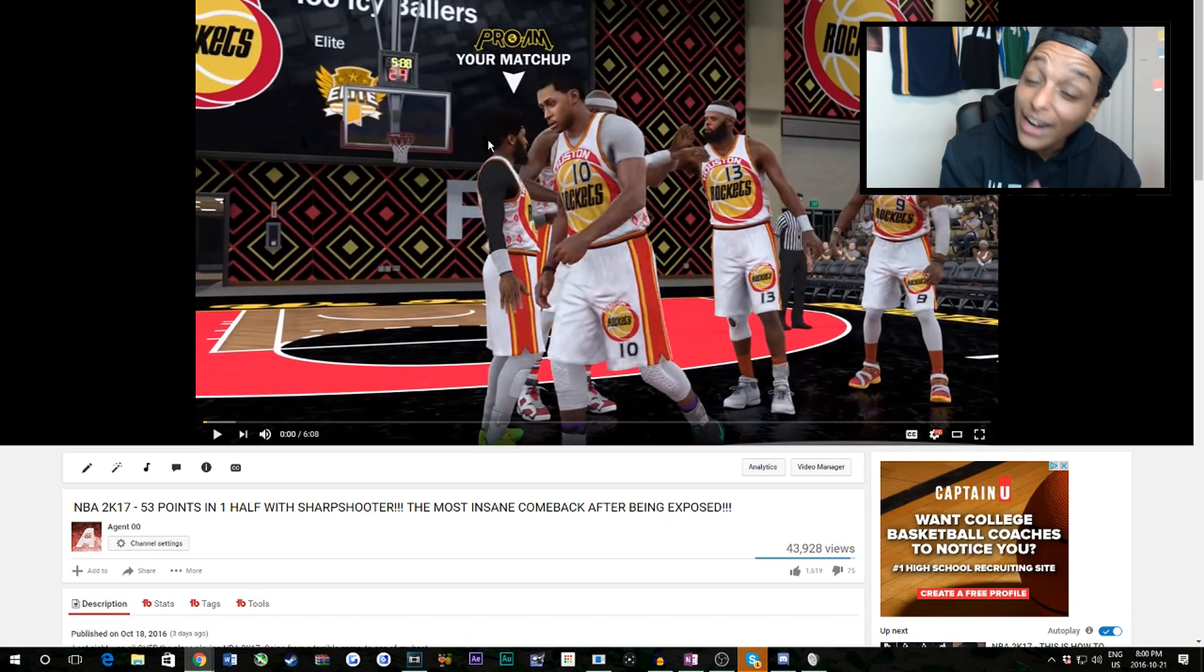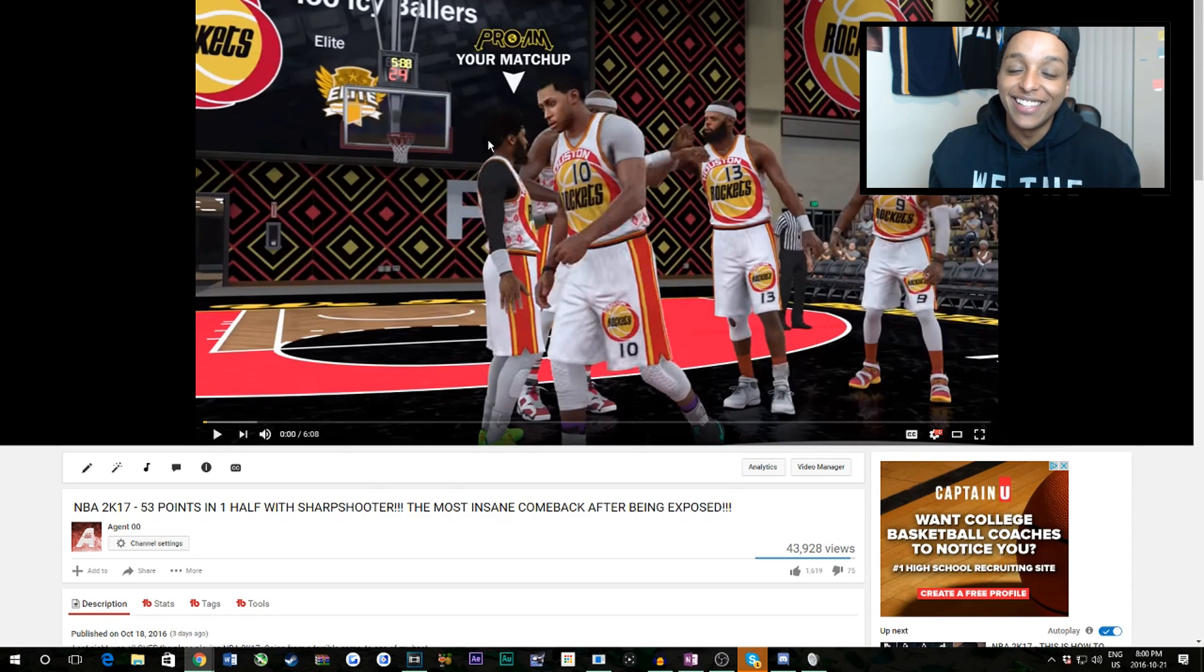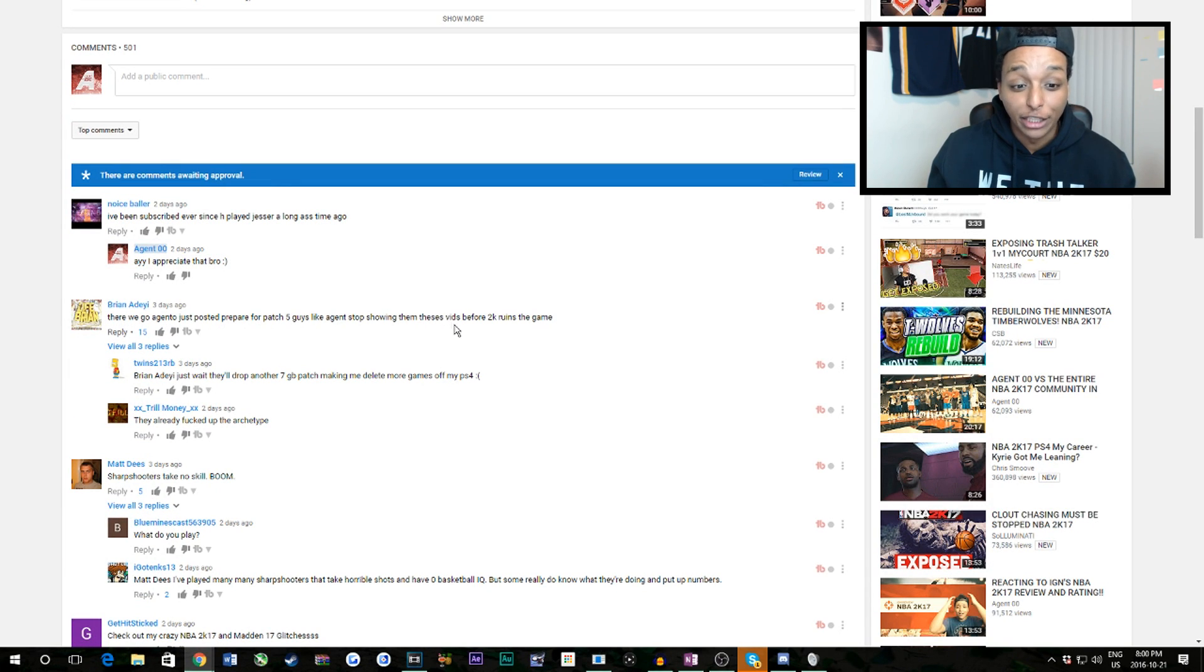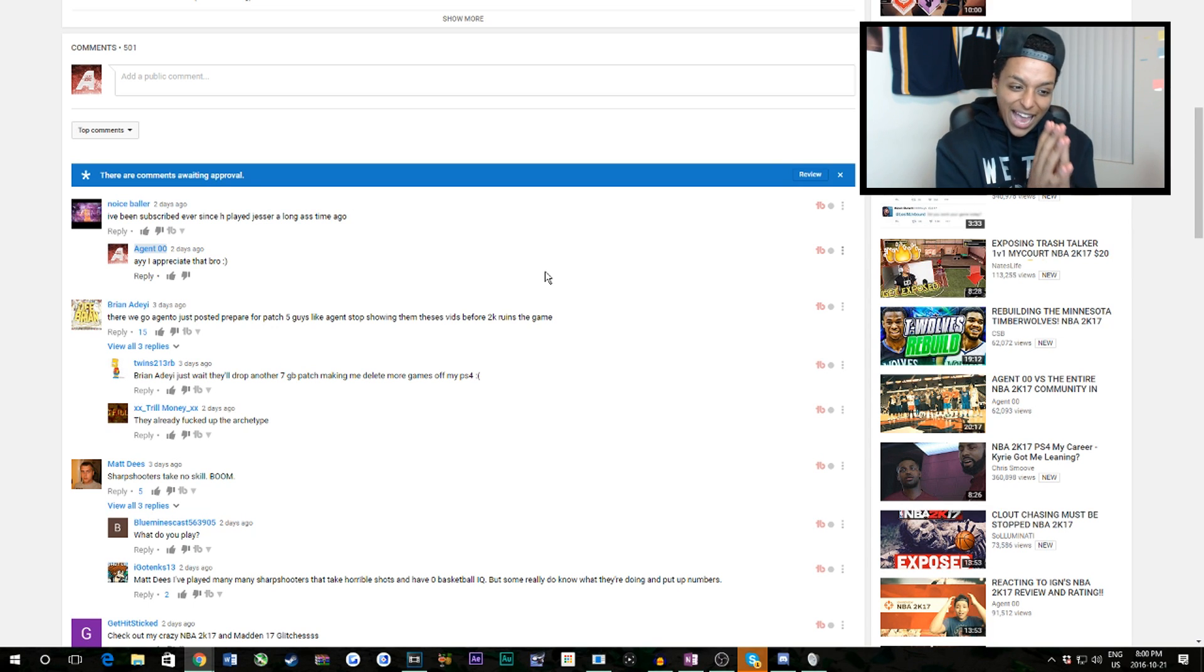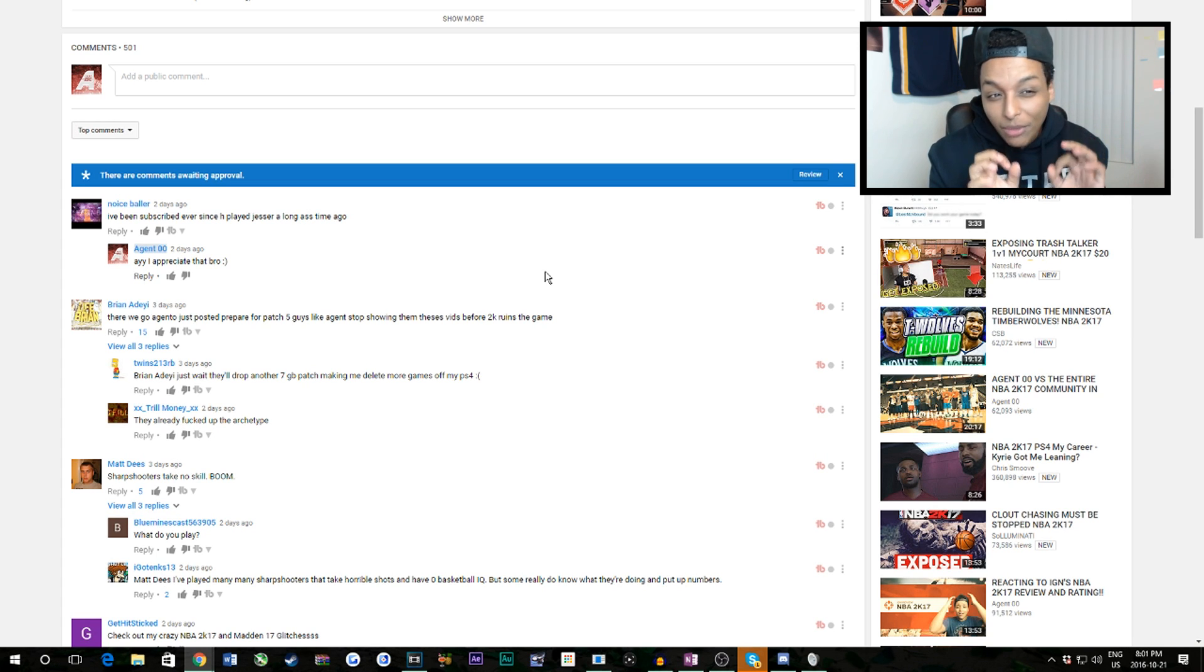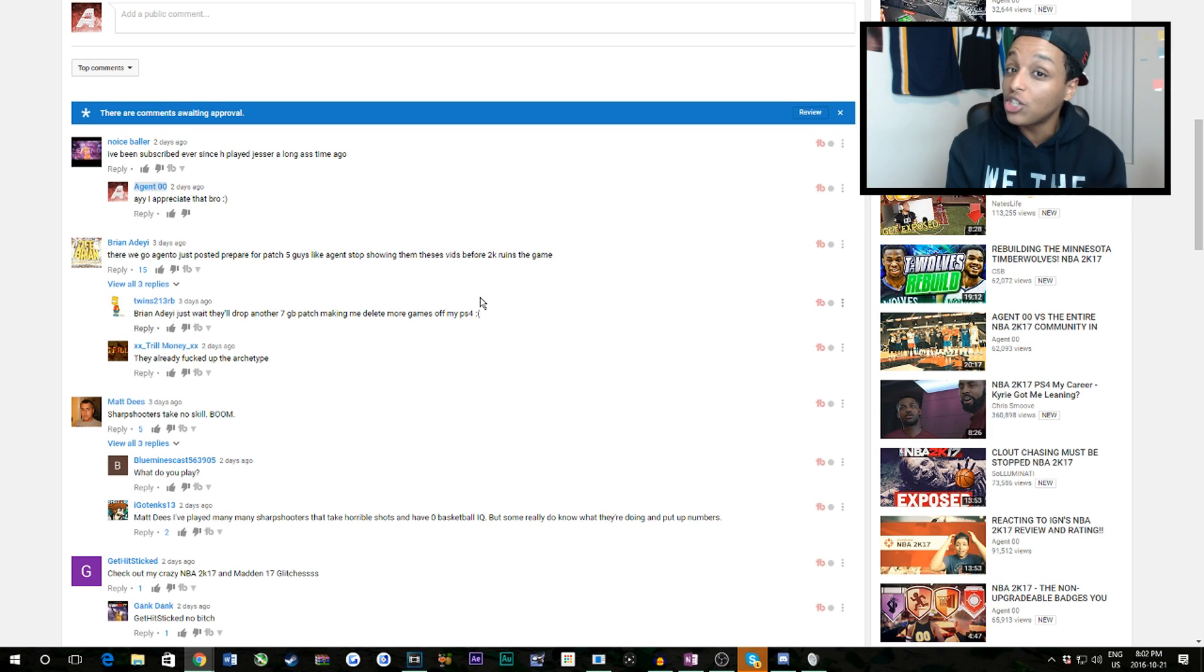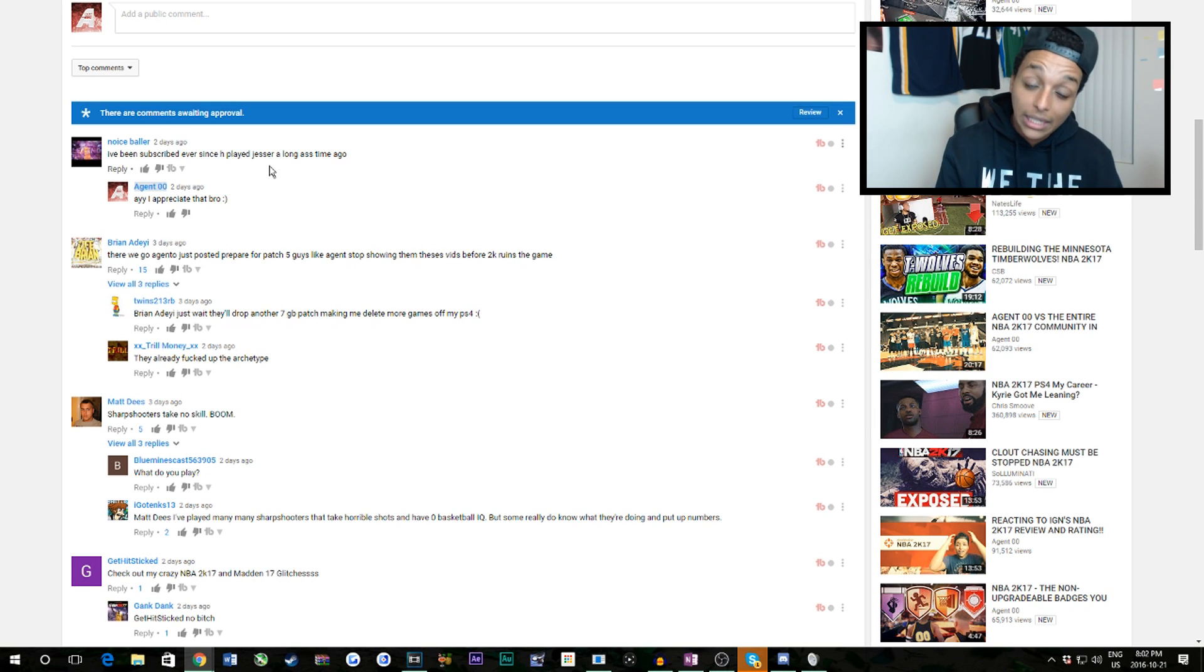But I got post one high-scoring game, oh we're about to get into this. So the number one comment I get is, there we go: agent just posted, prepare for patch five guys, like agent just stop showing these days before 2K ruins the game. You know how often I get this? I read this like at least ten times a day, and on the video, on the days I upload this video, maybe 50, 60, you know pushing a hundred depending on how well I did that game.